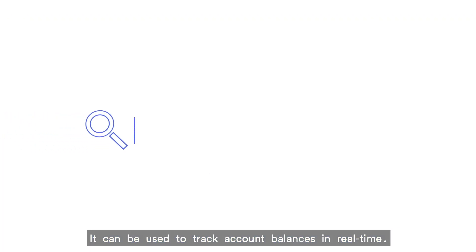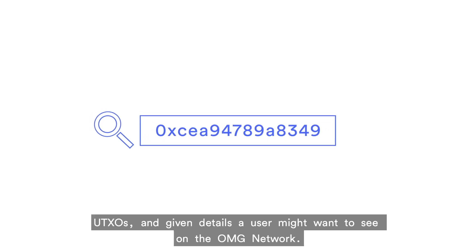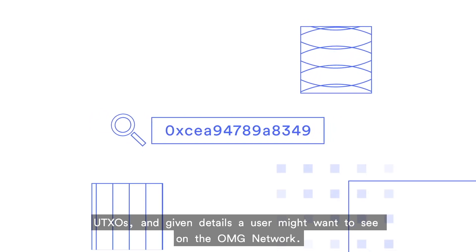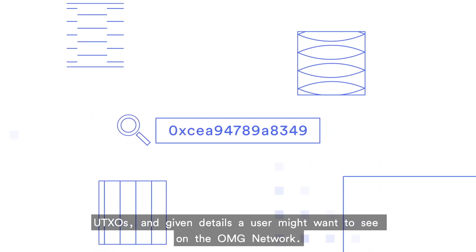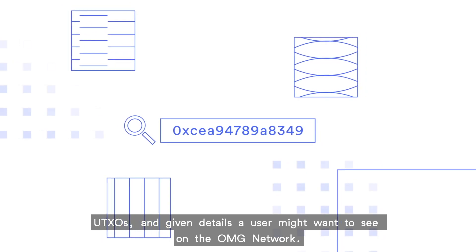It can be used to track the account balance in real time, and in our case it tracks all the transaction details, all the UTXOs, and any given information that the user might want to see on the OMG network.